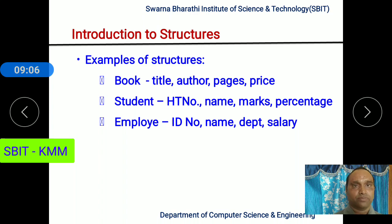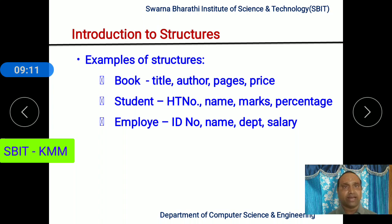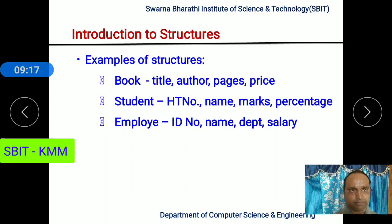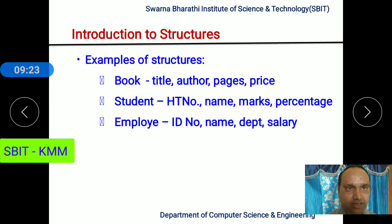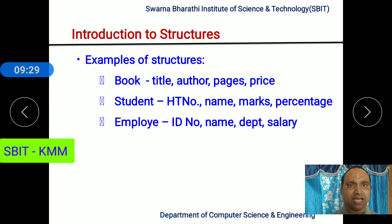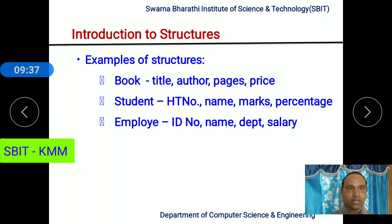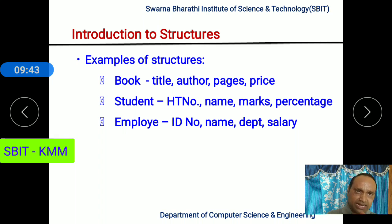Similarly, an employee is also associated with many attributes. Employee identity number can be taken as an integer value. The name is character data type. The department with which the employee is associated in the organization is character data type. And the salary of the employee is a float or double data type. So like this, you take any entity — book, student, employee, place, or an item in a supermarket — every entity in the real world is associated with a few properties or attributes.